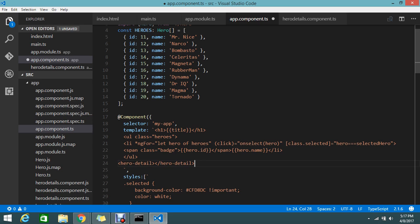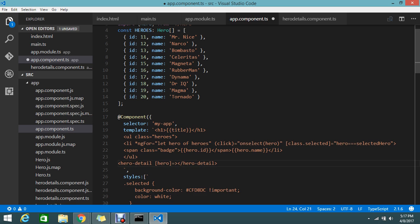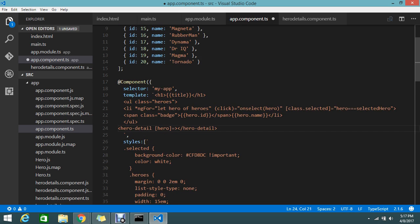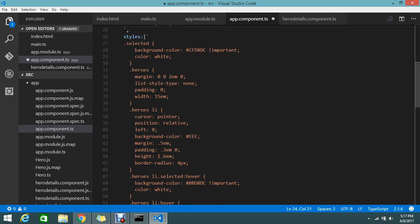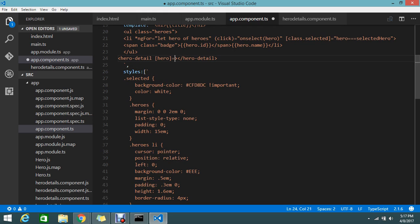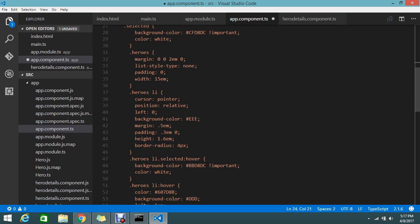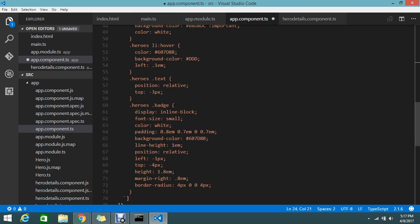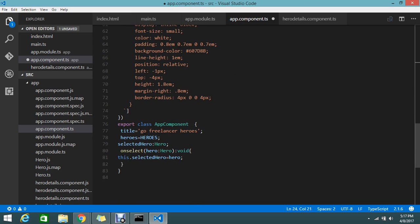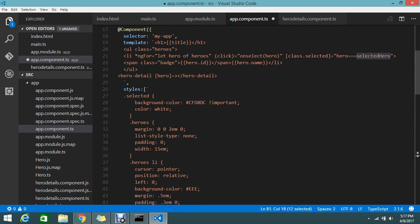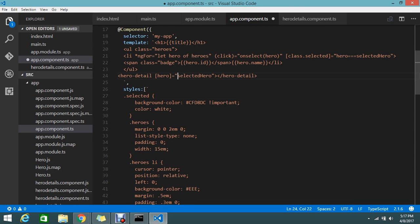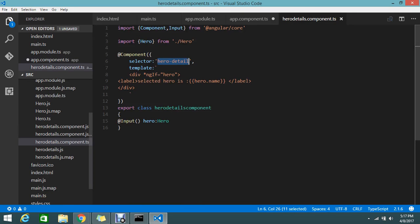And pass the attribute hero. Input, so it needs the input hero. Just declare this. This is the way to pass the object in the selector. I have to pass the selected hero object.